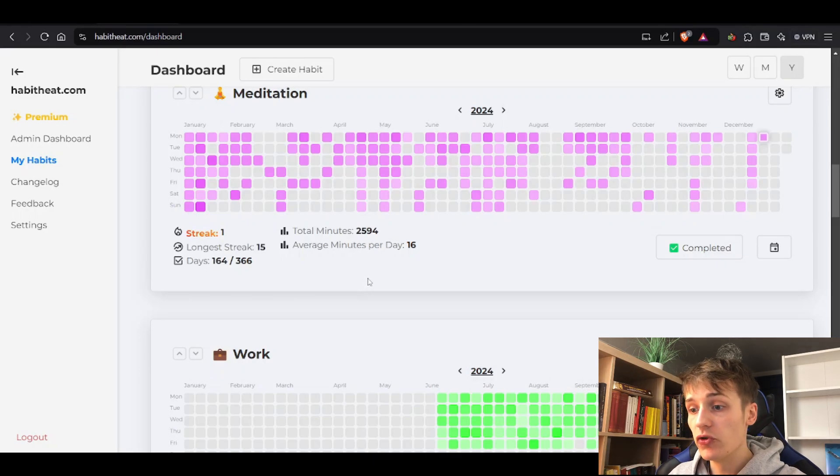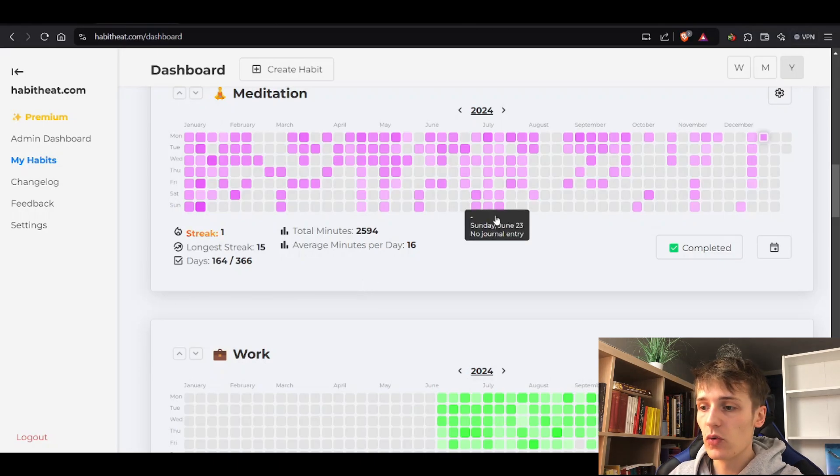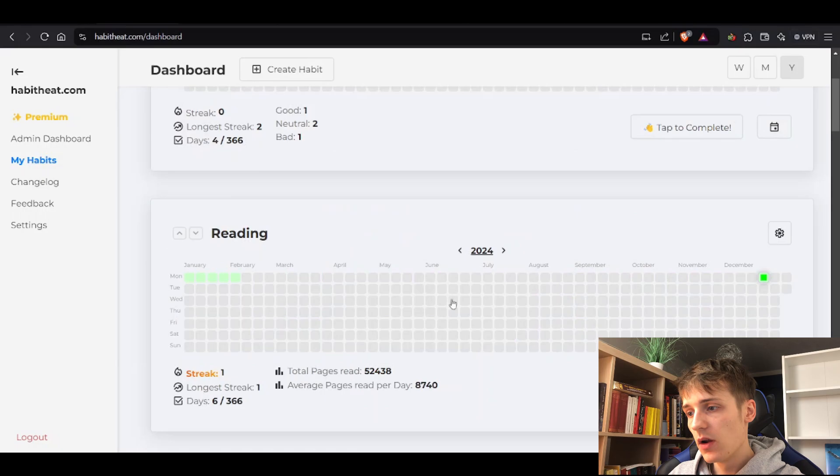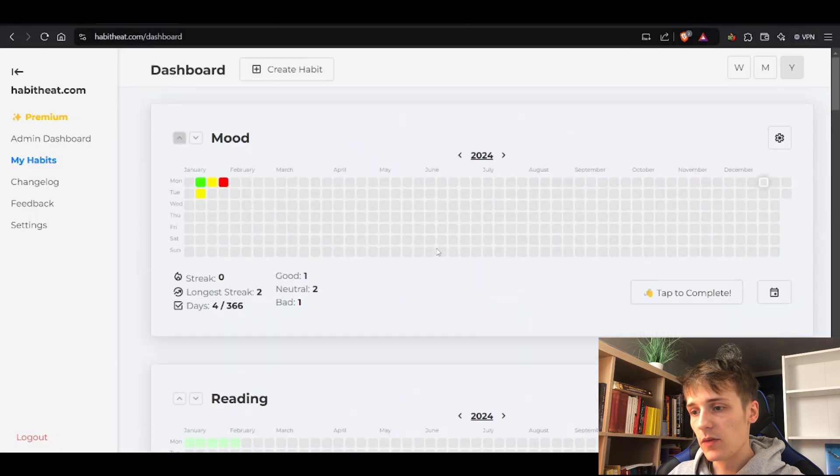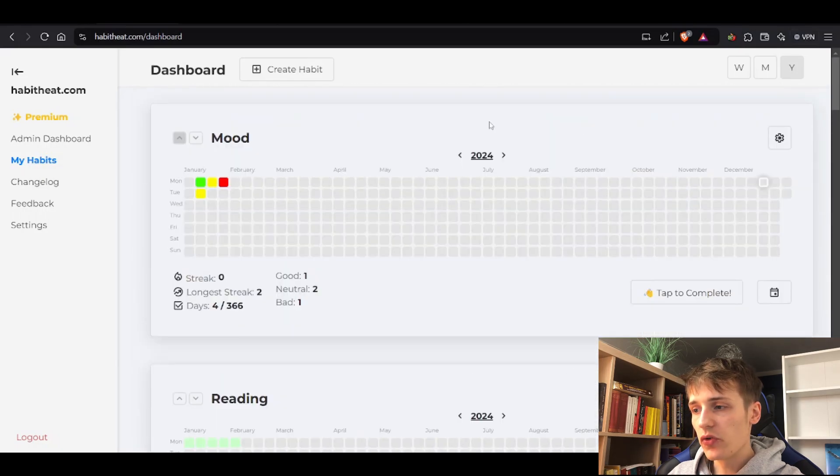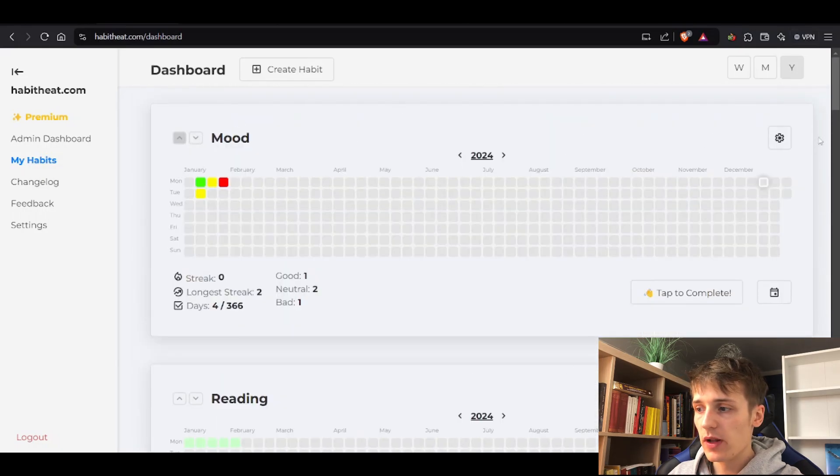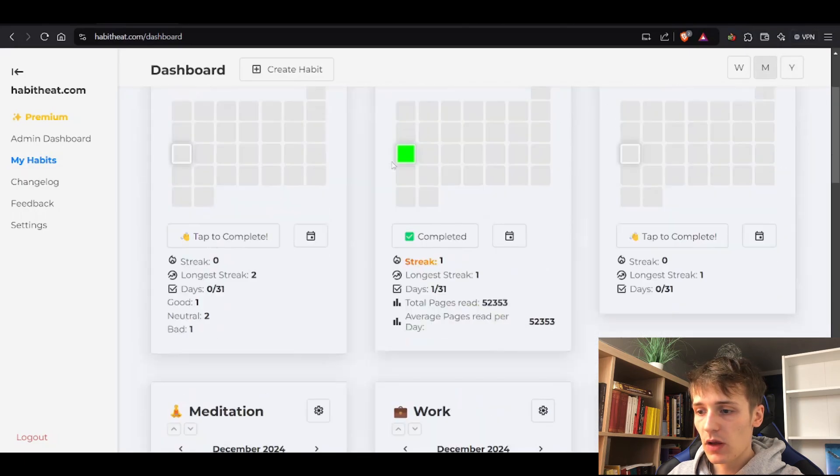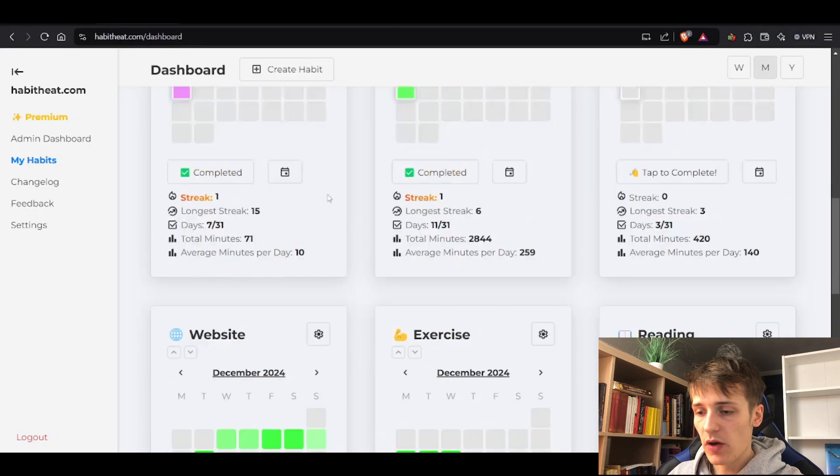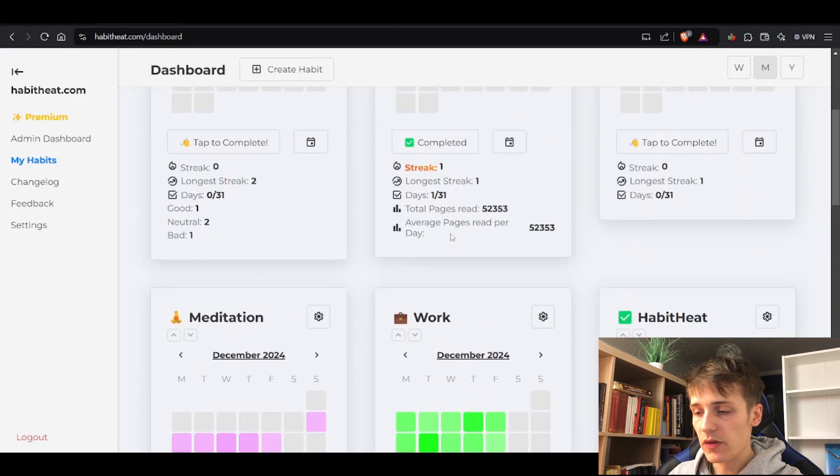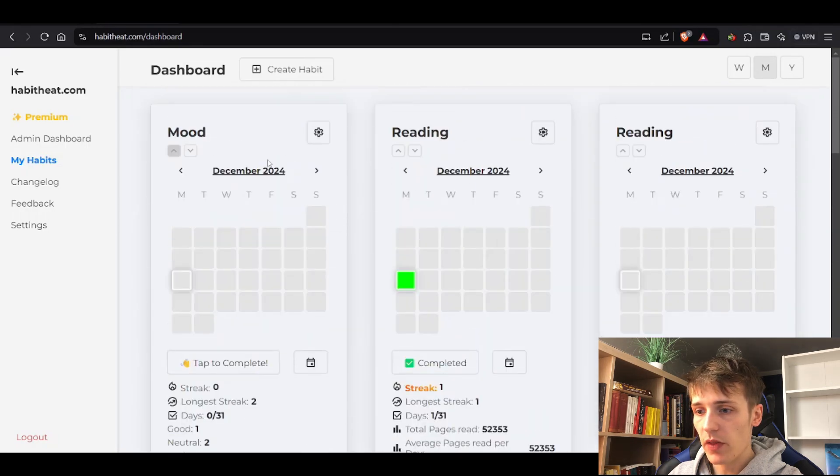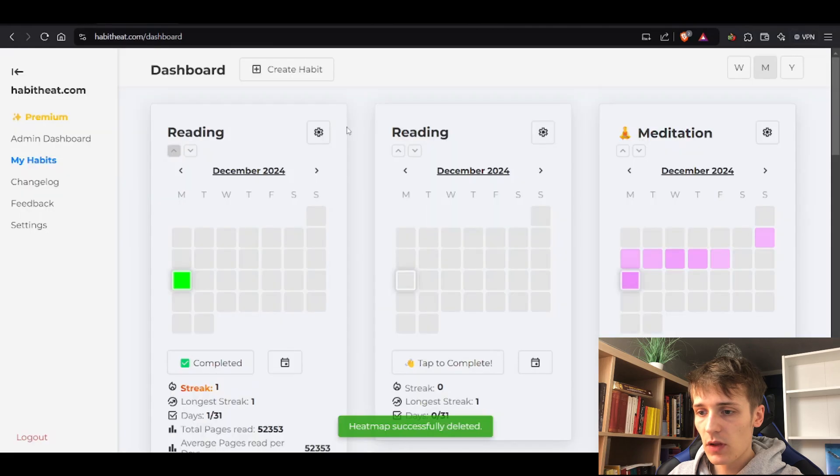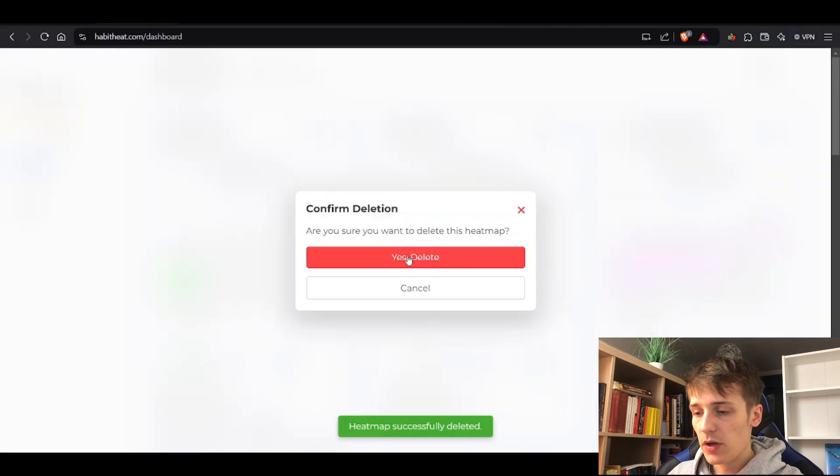You can also change between layouts. If you don't like this yearly overview, you can switch to the monthly one and you have a quick overview of all your habits in the current month. Let's just delete these ones because we don't need them.